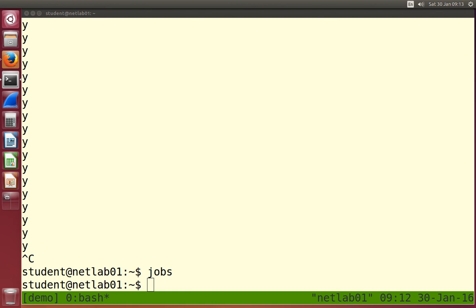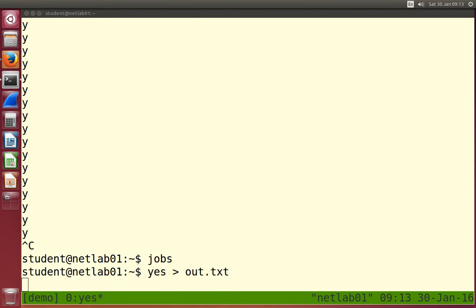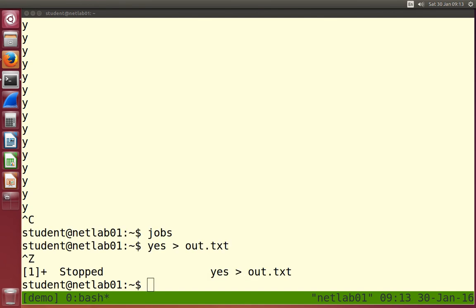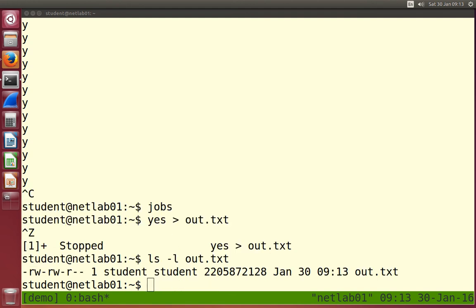Let's try this in a different way. Let's run `yes` and redirect the output to a file - remember redirection from last week: the greater-than sign says instead of printing the output on the screen, print it into a file. Then it doesn't take up the screen. The process is in the foreground - I can't issue commands. We can suspend it with Ctrl+Z. Let's check the file and see how big it is.